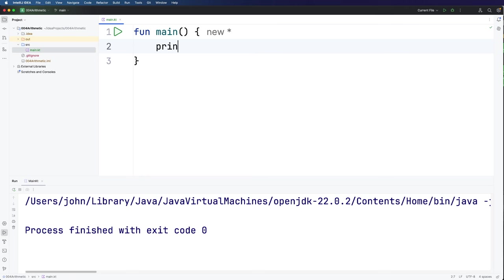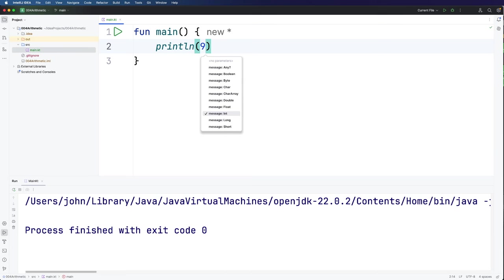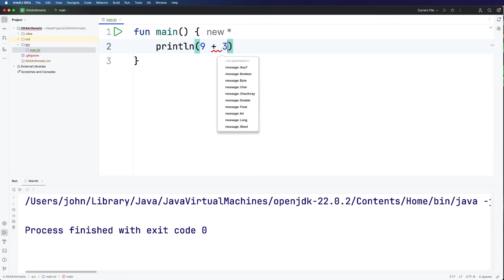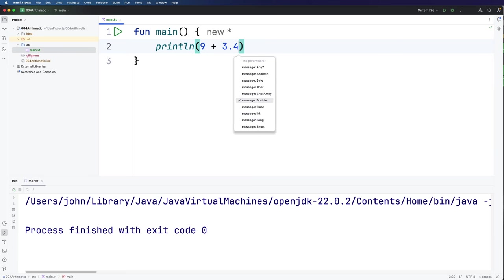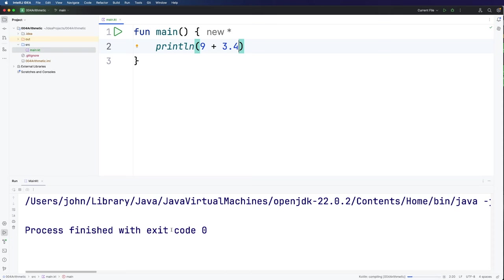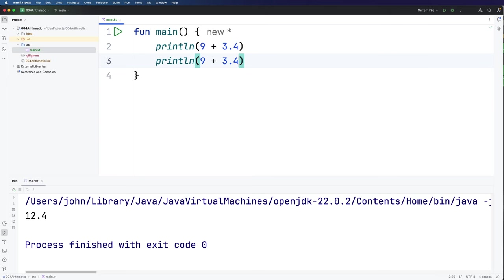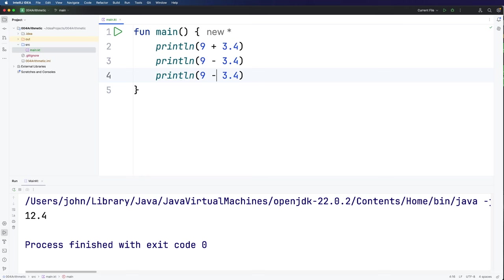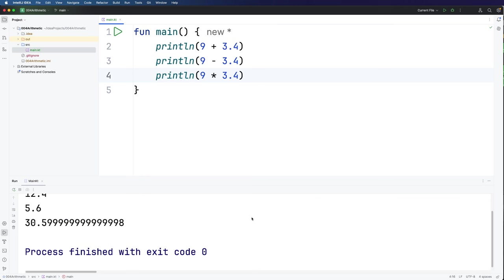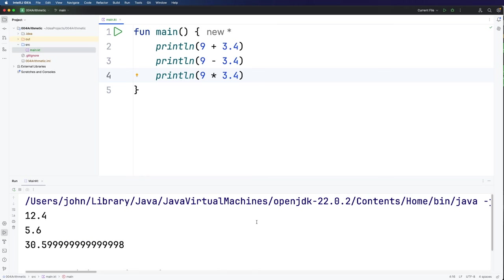As an example let's use println and let's just do a really simple arithmetical calculation like 9 plus 3.4. If I run this we're going to see the result on the console: 12.4. So the plus operator works just like you'd expect. And similarly we've got some others like minus and the multiply operator is actually star. And if we run these they all work as you'd expect.